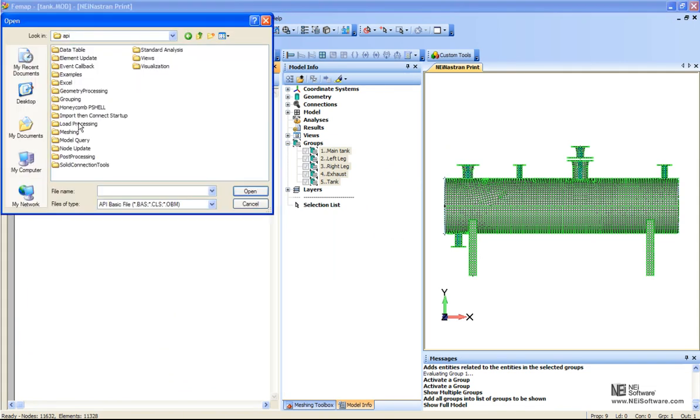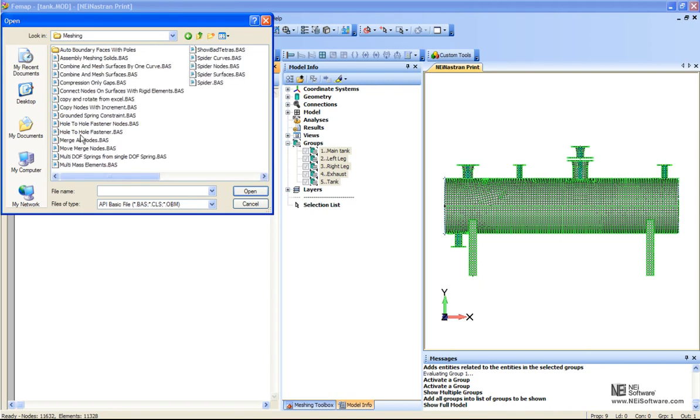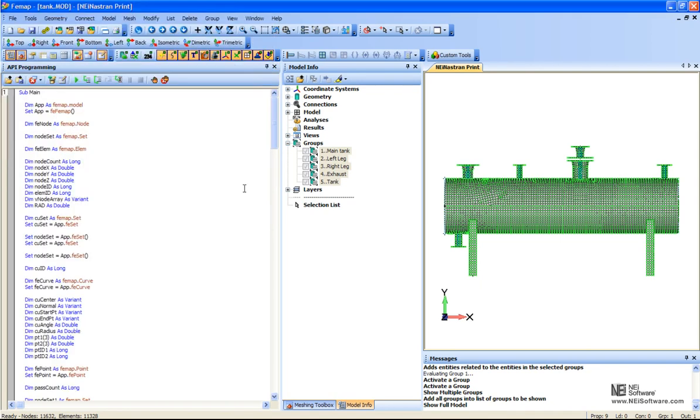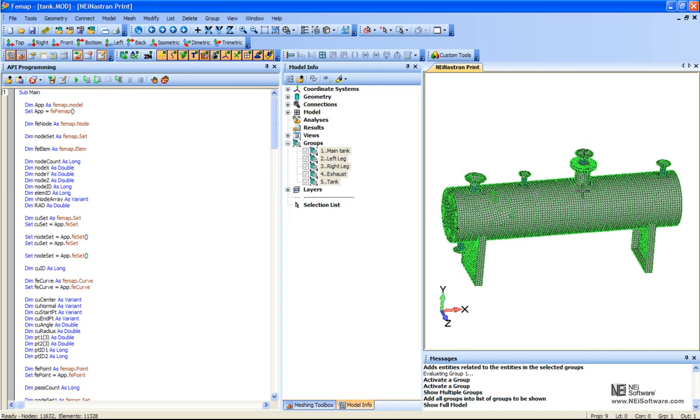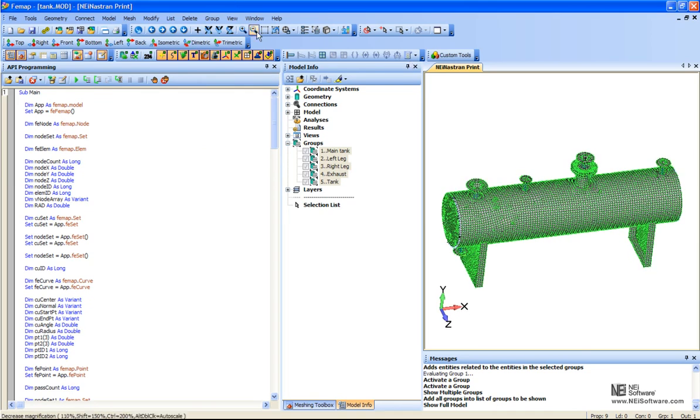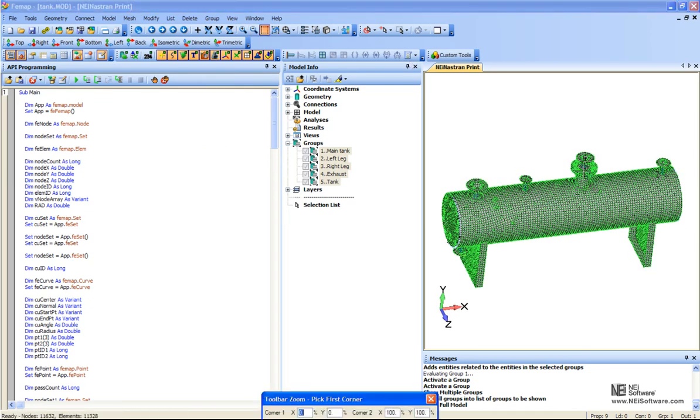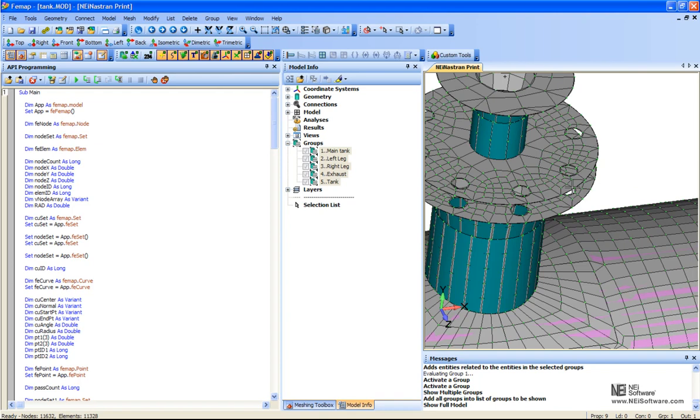And the one I was going to show you is under the meshing. We have a hole-to-hole fastener. And this is a pretty nice program file that we have which can automatically create a bolted connector for you.